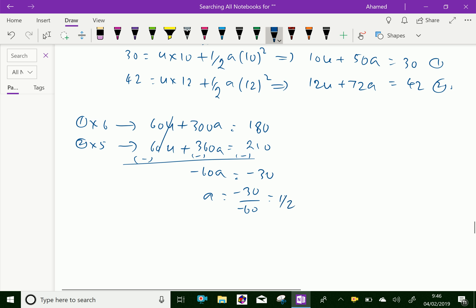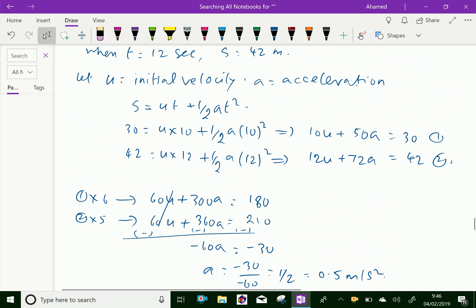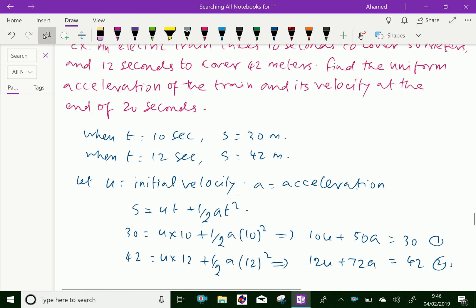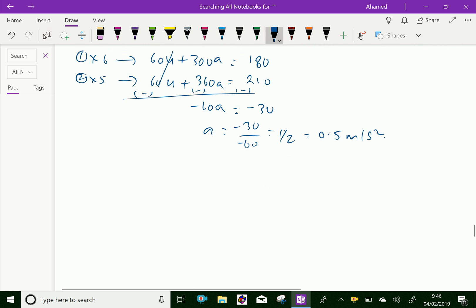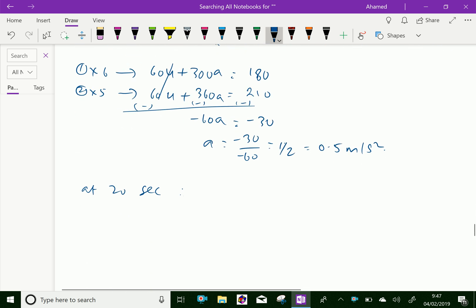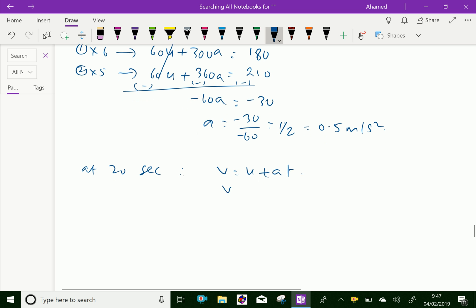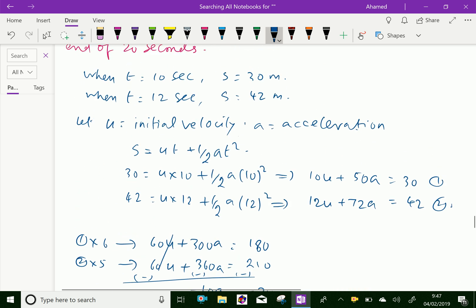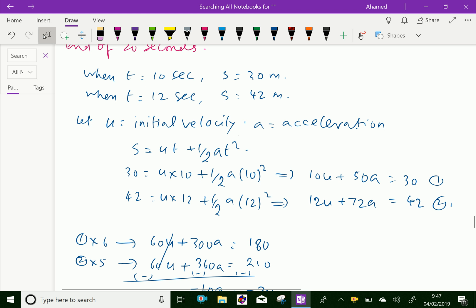So we got acceleration is 0.5 meters per second squared. Now we have the acceleration, and we also need the velocity at 20 seconds. At 20 seconds, we can use the formula v equals u plus a·t.